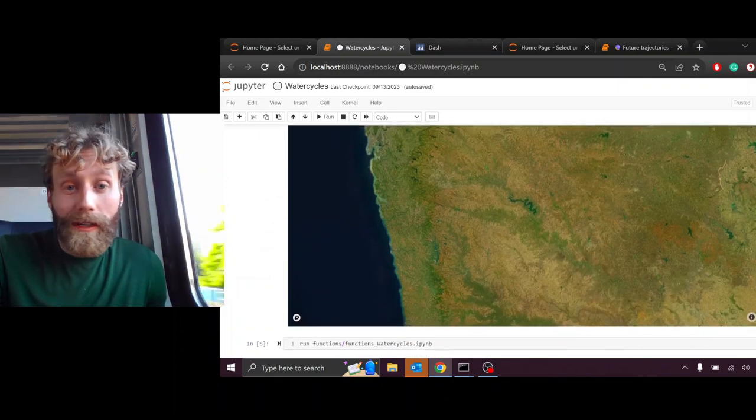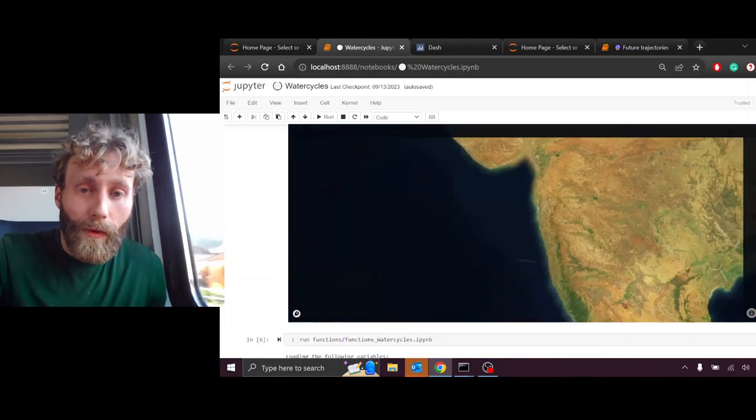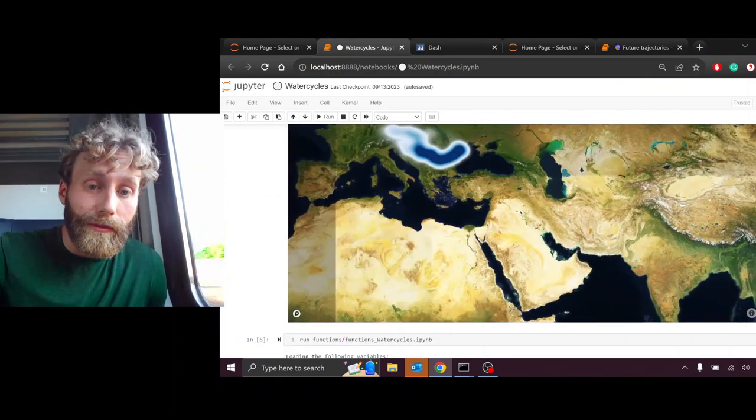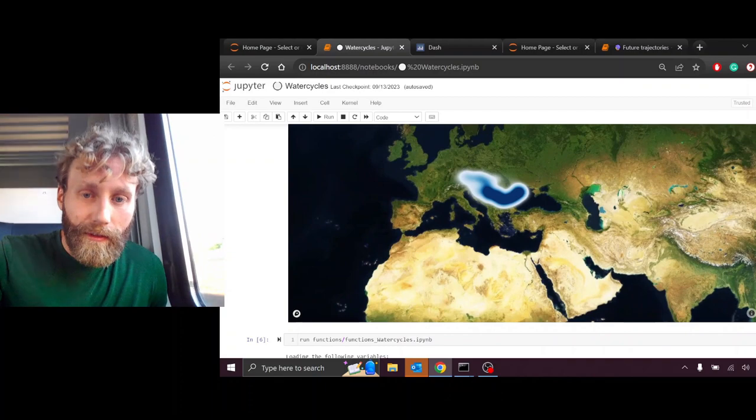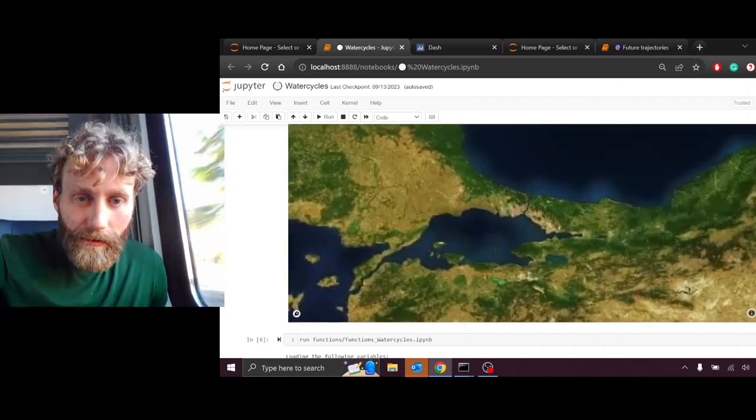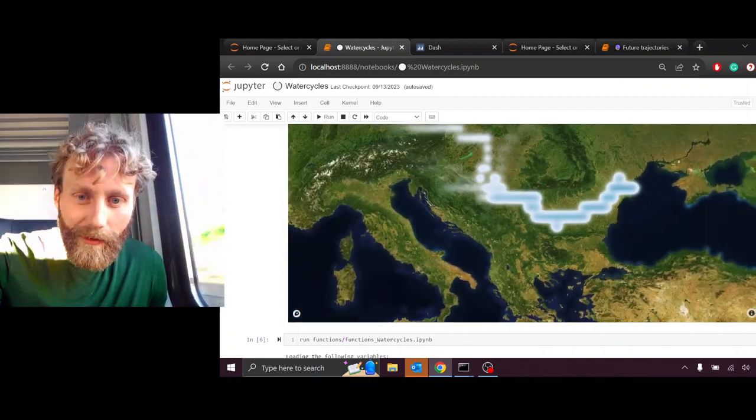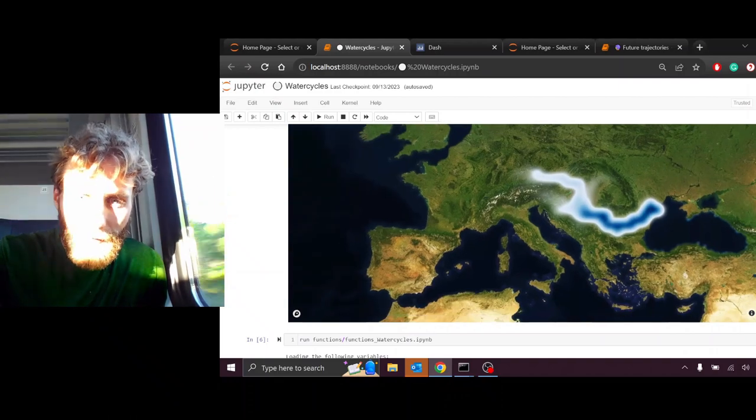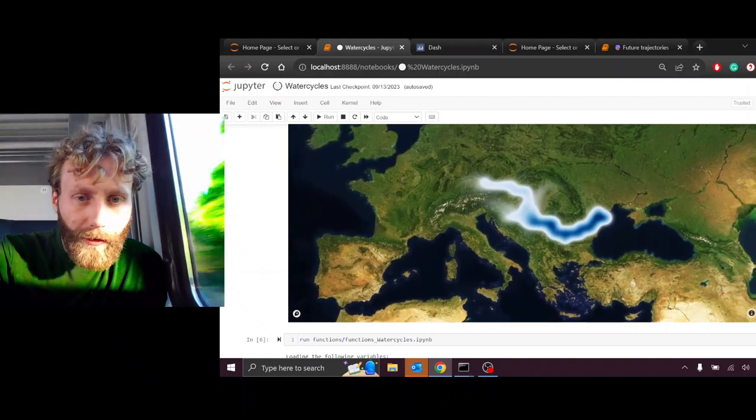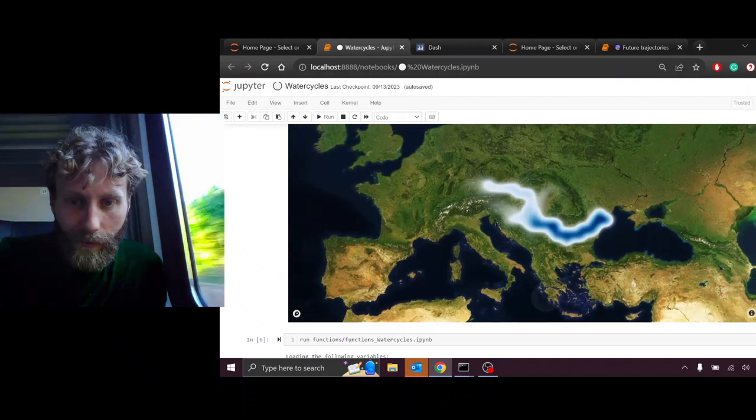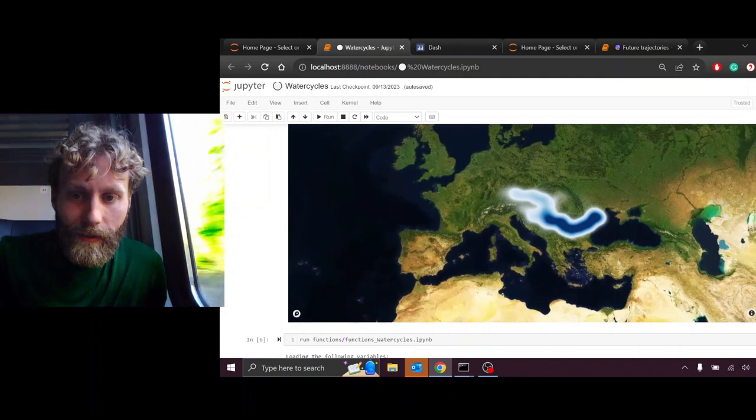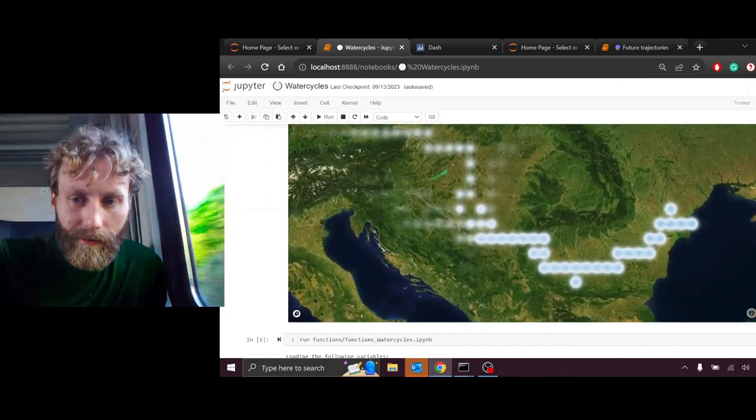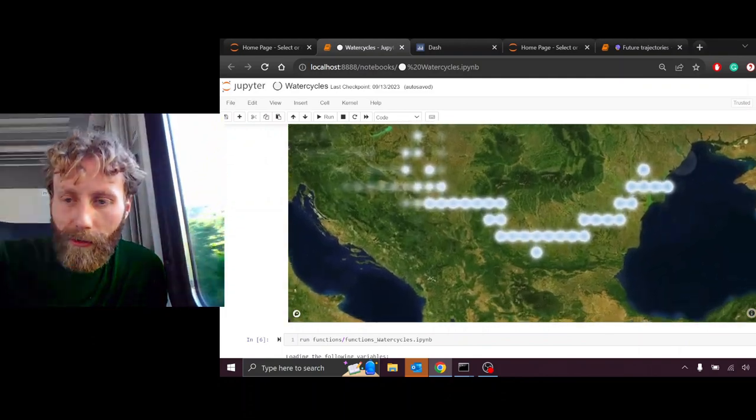One last map, we'll look at discharge. This represents the amount of water flowing through the rivers. We see the main line of the Danube Basin, beginning north of the Alps as well as south of the Alps, to feed into the main line of the Danube River, eventually ending in Romania and Ukraine.